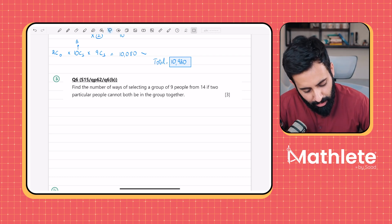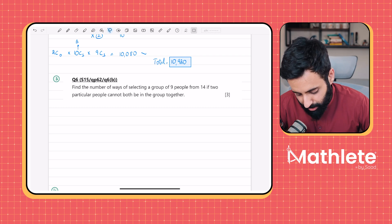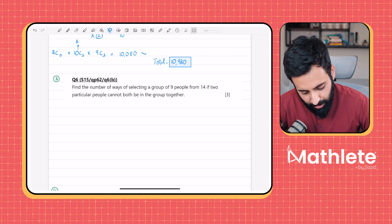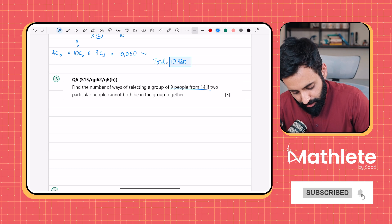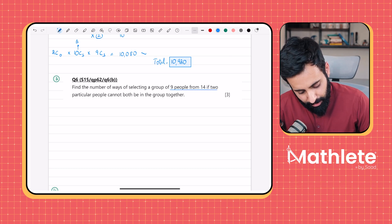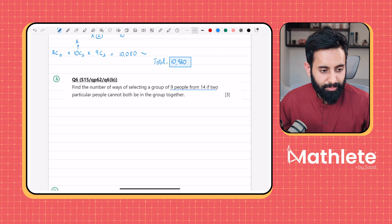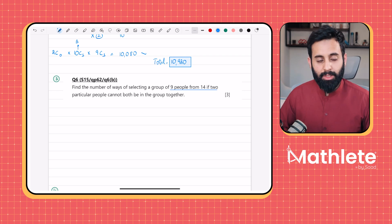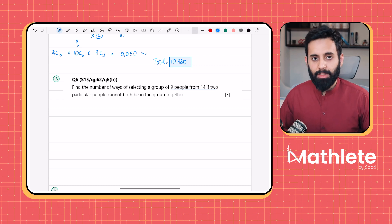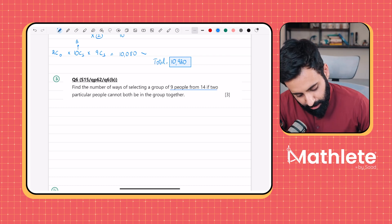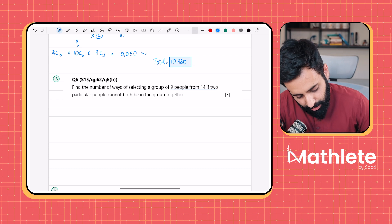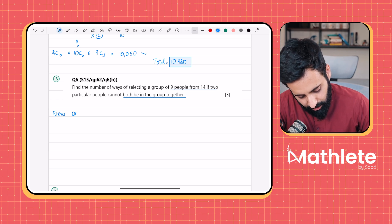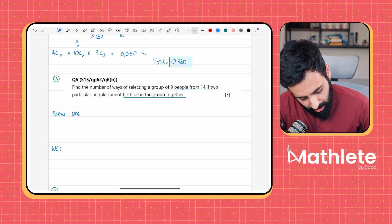Question three: find the number of ways of selecting a group of nine people from 14 if two particular people cannot both be in the group together. That means either one is selected or neither is selected — you can have one, you can have neither, but you can't have both. So we consider two conditions: either one, or neither.